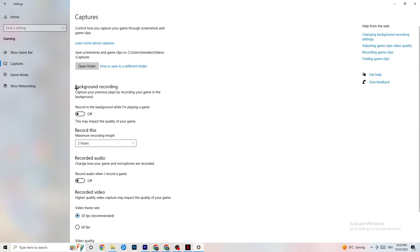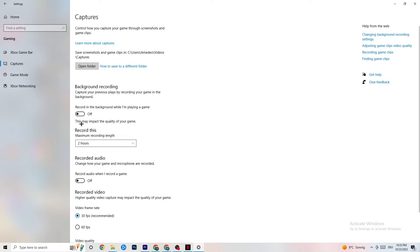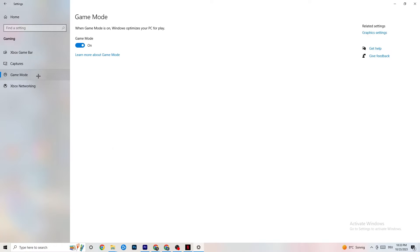Next, click on Captures. Go to Background Recording and find 'Record in the background while I'm playing a game' — turn this off or verify it's already off. If Windows is constantly recording in the background, it will impact your game performance and cause crashing. If you want to record gameplay, use OBS or similar software instead of Windows for that.